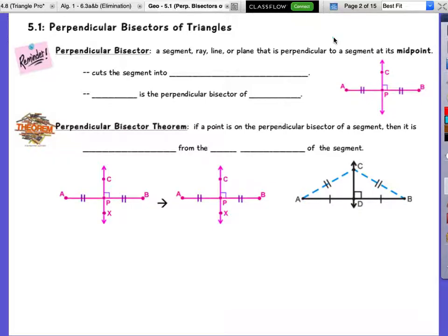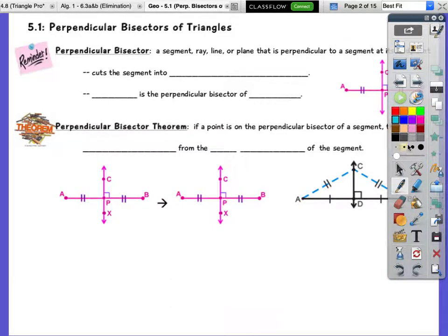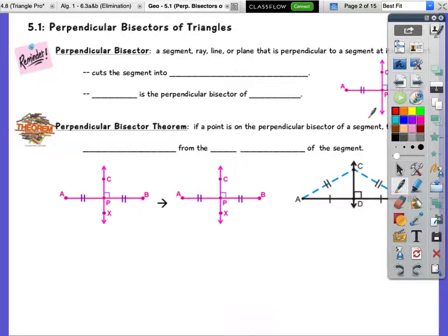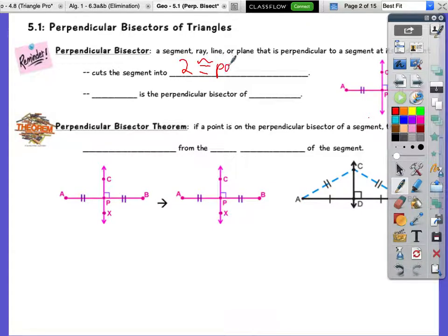The first one we're going to talk about is our perpendicular bisectors. What's perpendicular mean? Right angle, which is 90 degrees. Bisector — what's a bisector mean? Cuts it in half. So the perpendicular bisector is going to be a segment, ray, line, or plane that is perpendicular to a segment at its midpoint. The midpoint is the middle of a segment, so it cuts the segment into two congruent parts.